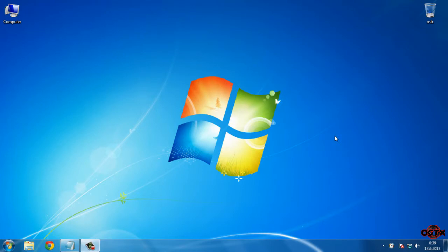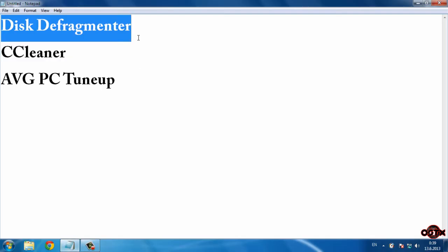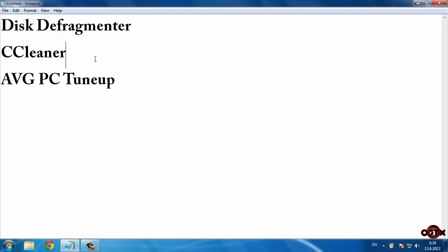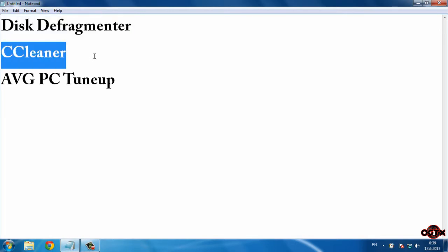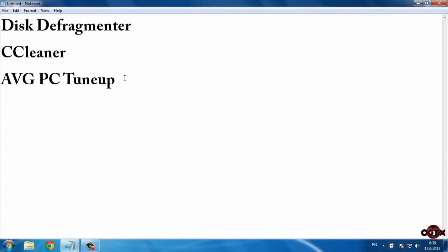Hello guys, today in my new tutorial I'm going to show you how to speed up your computer in three simple steps. The first step is disk defragmentation, the second step is CCleaner, and the last step is AVG PC Tune-Up.